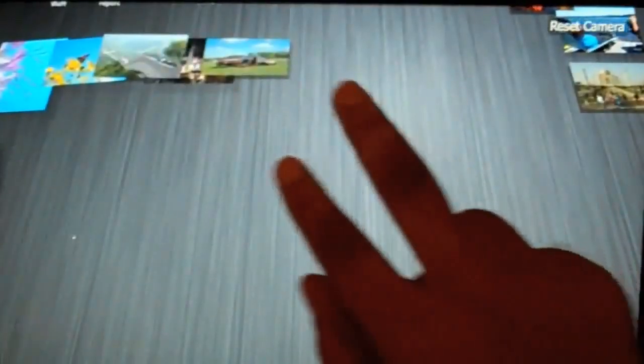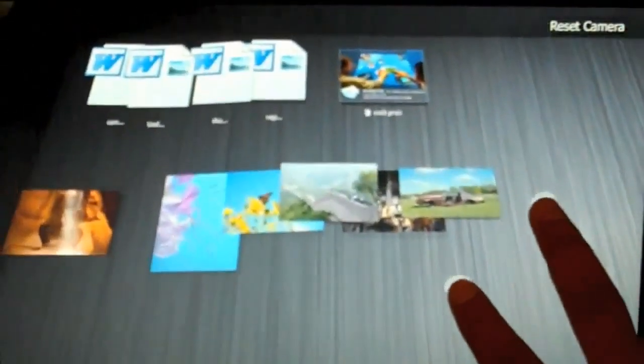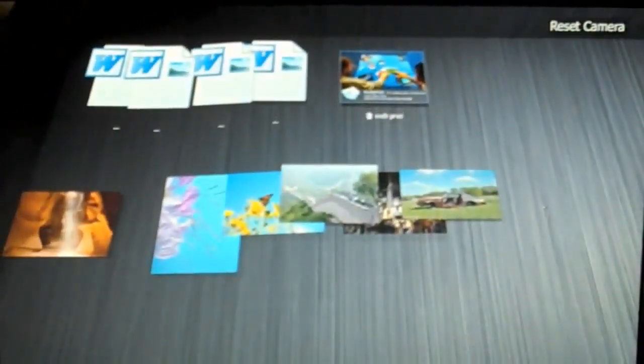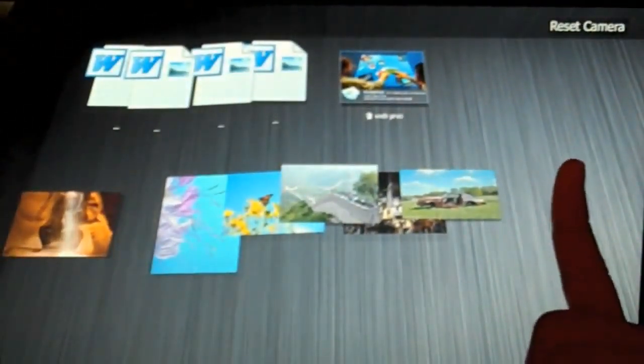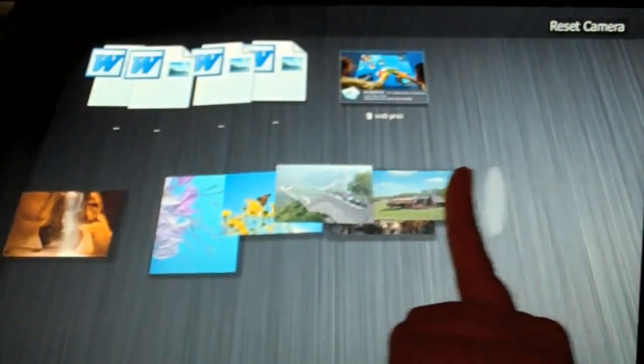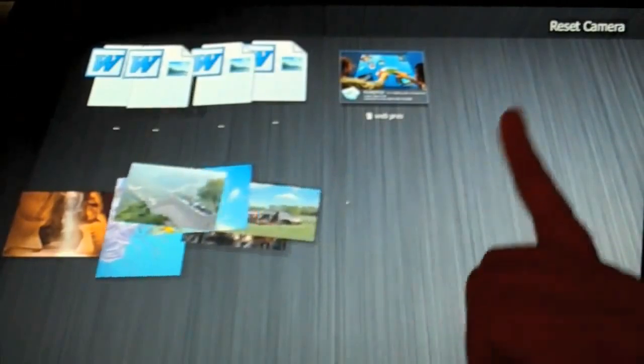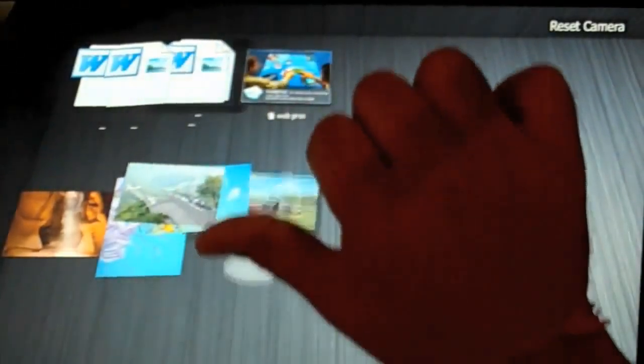So like a lot of multi-touch interfaces, I can use two fingers to pan and zoom around the workspace. But we take multi-touch a step further. So for example, I can use the side of my finger to shove objects into the corner to help organize them.